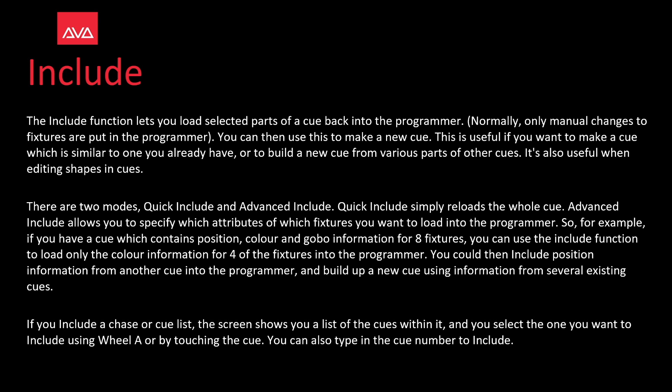If you include a chase or a cue list, the screen shows a list of cues within it and you select the one you want to include using wheel A or by touching the cue. You can also type in the cue number to include.